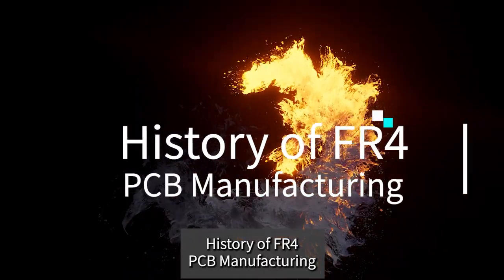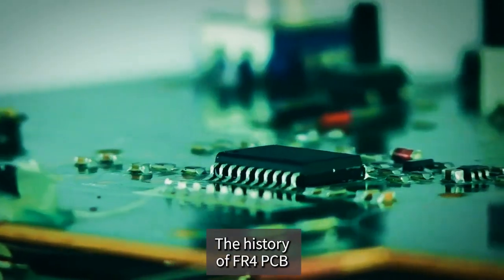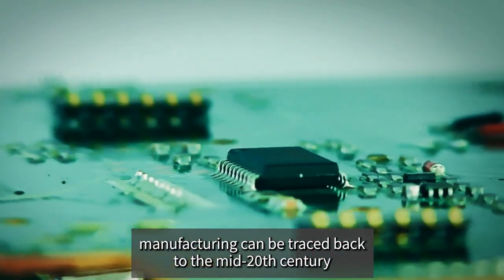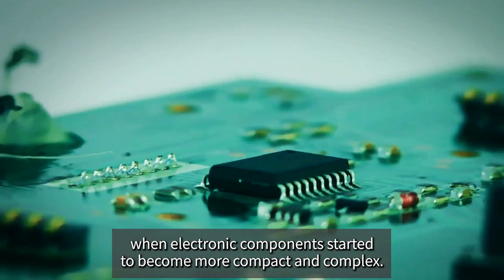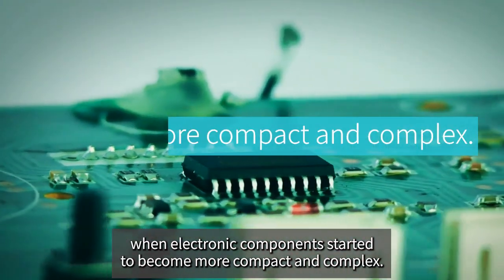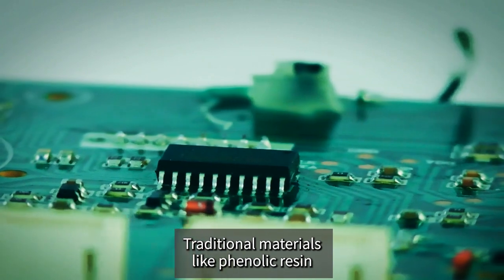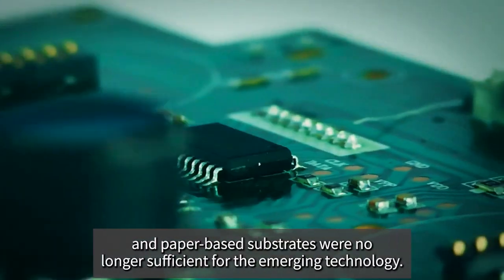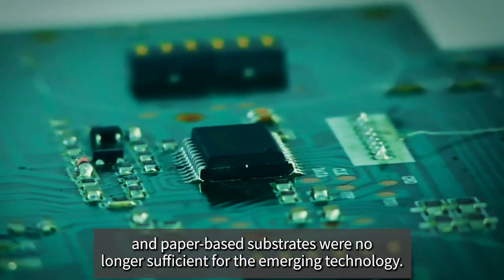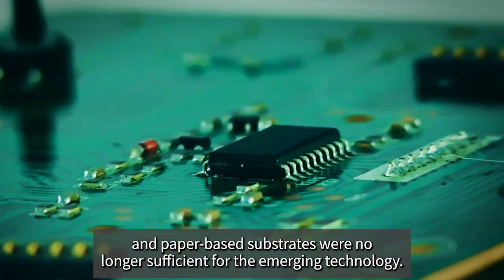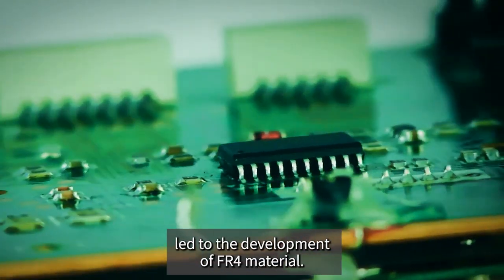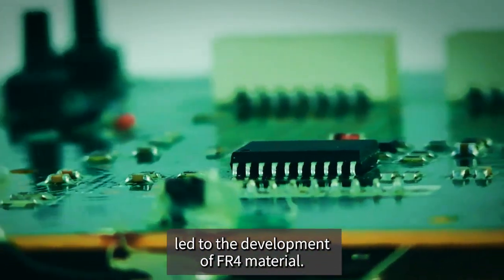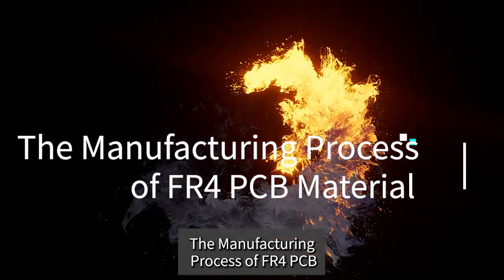History of FR4 PCB Manufacturing: The history of FR4 PCB manufacturing can be traced back to the mid-20th century when electronic components started to become more compact and complex. Traditional materials like phenolic resin and paper-based substrates were no longer sufficient for the emerging technology. The need for reliable and efficient circuit boards led to the development of FR4 material.